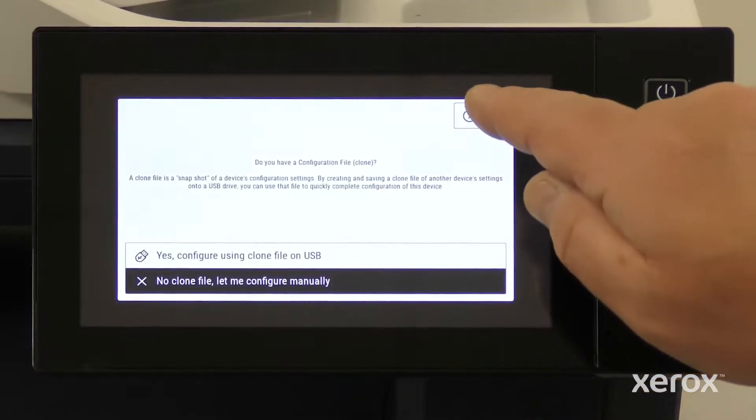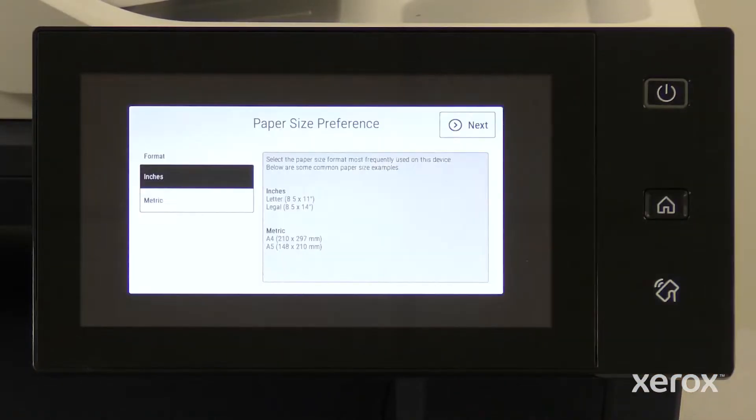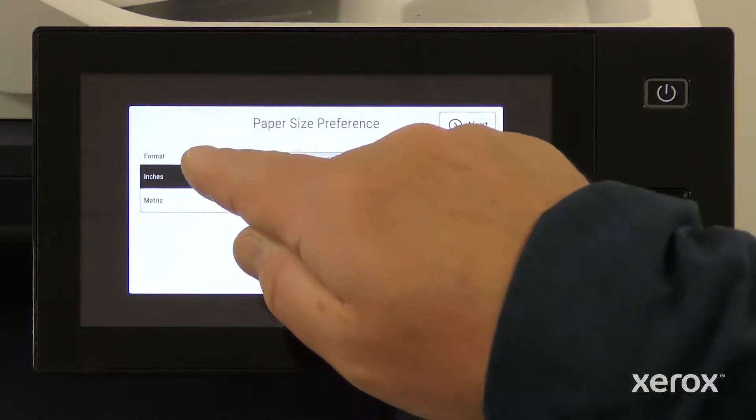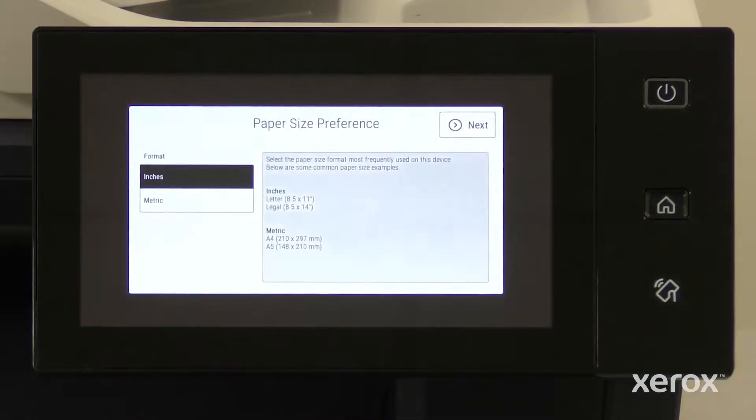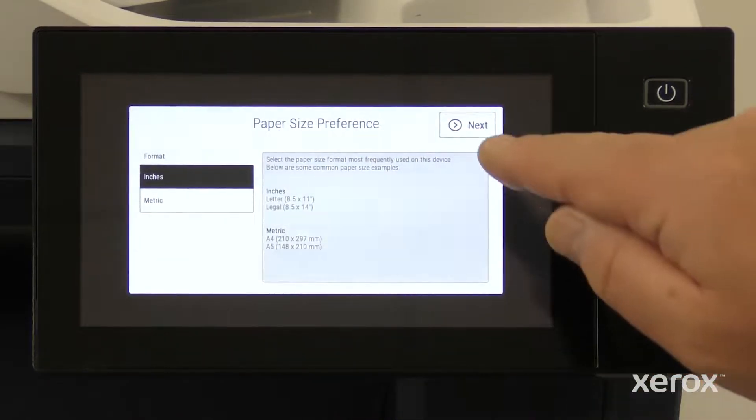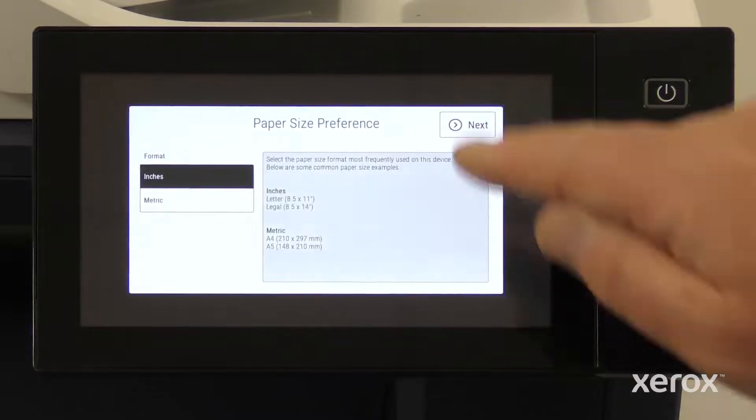Touch Next to configure the device setting manually. On the Paper Size Preference screen, set the units to inches or metrics. Touch Next.